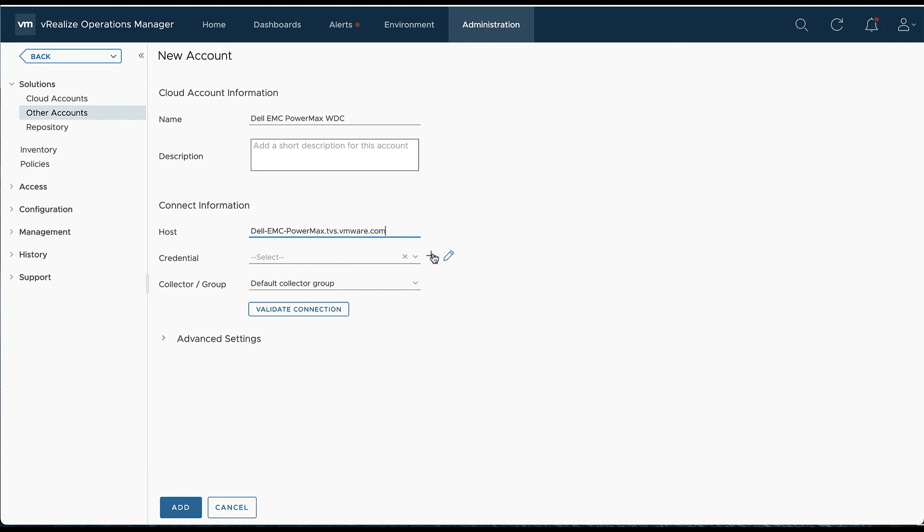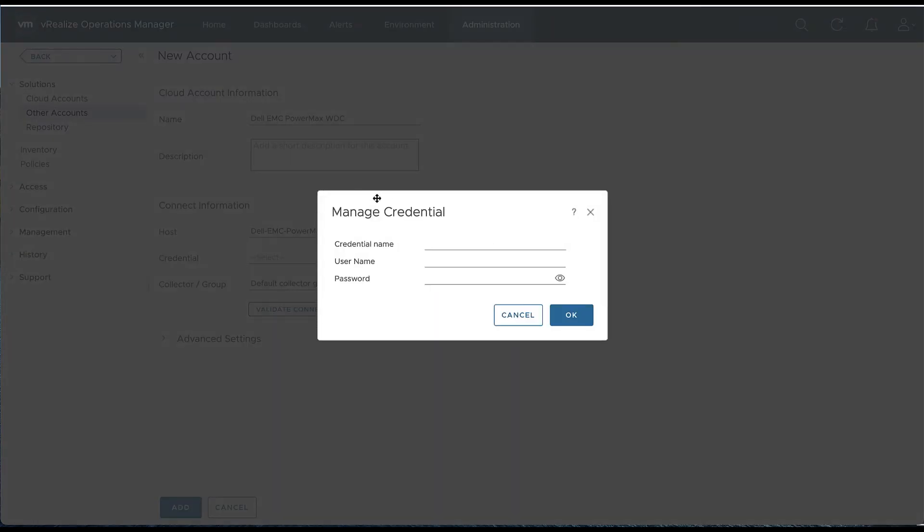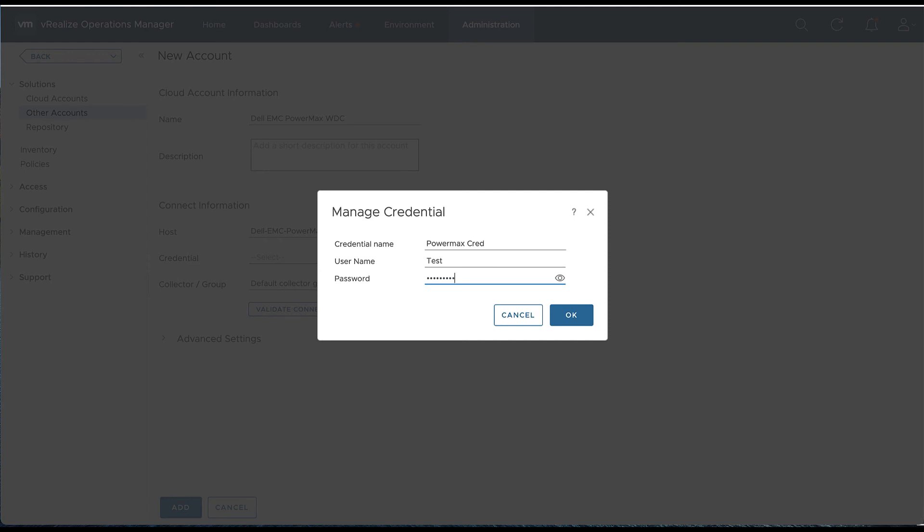We're going to create a credential. The credential name is arbitrary, so we'll put Dell EMC PowerMax Creds. We'll tie in the associated names to that test account and add the password associated with that test account. We'll hit OK.